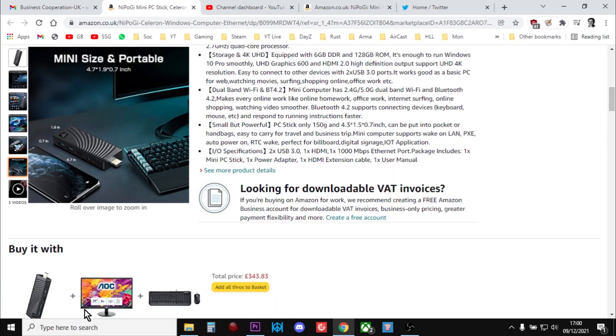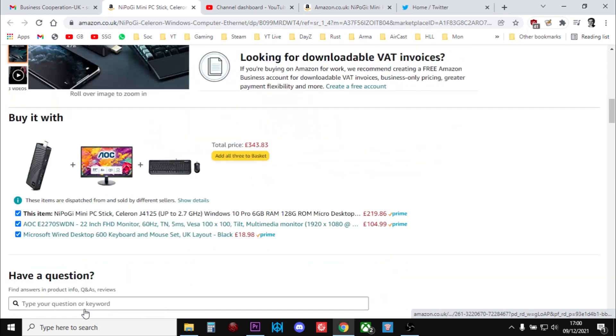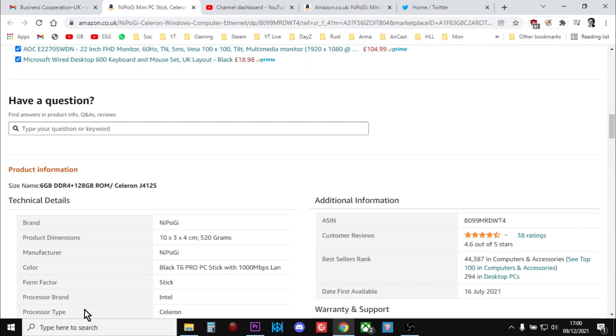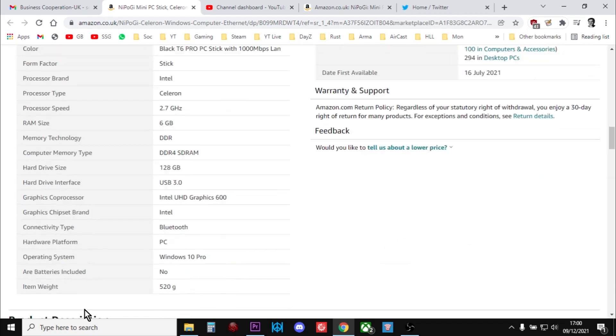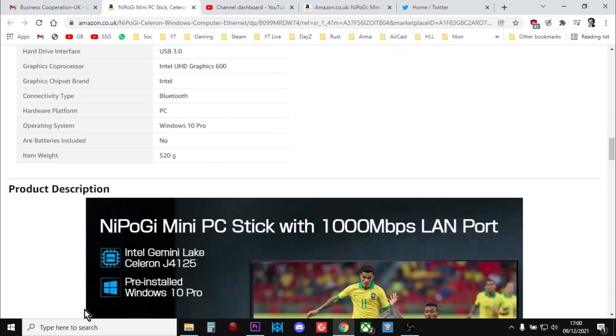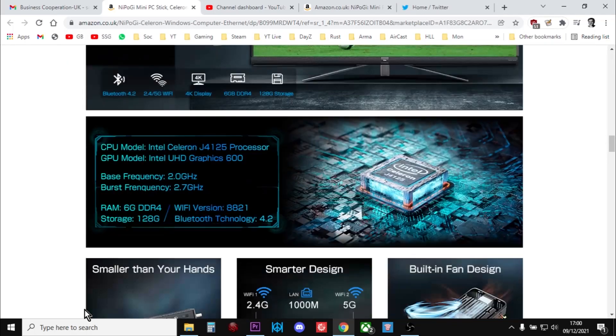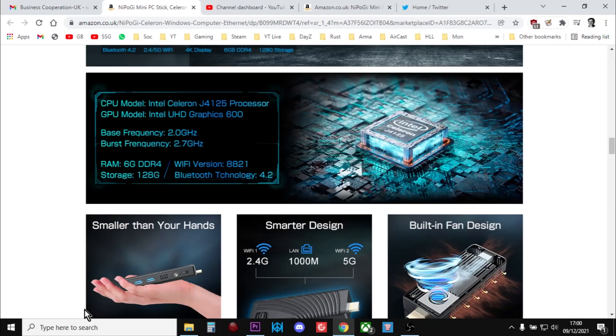Anyway, I'll put the links in the description below the video so you can check some of this stuff out yourself. They're not cheap, but for what it does, this may well be a bit of a bargain. I'll see you next time.